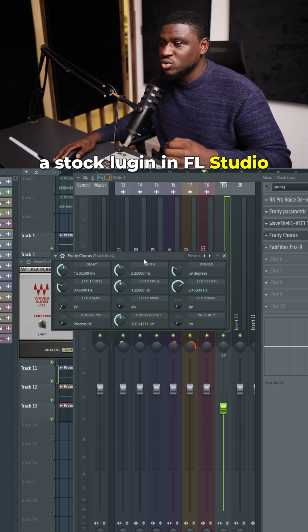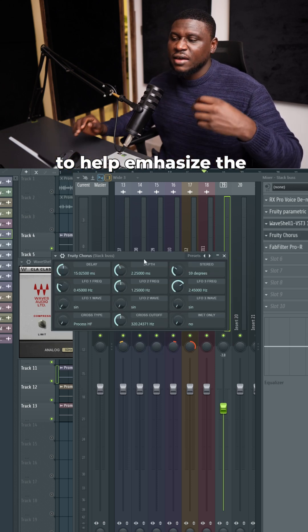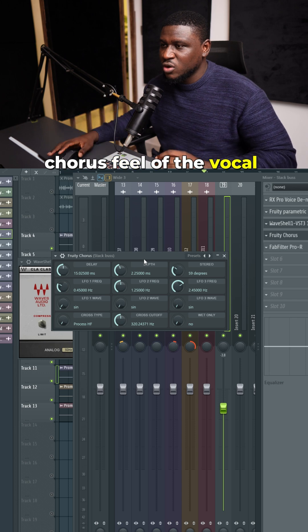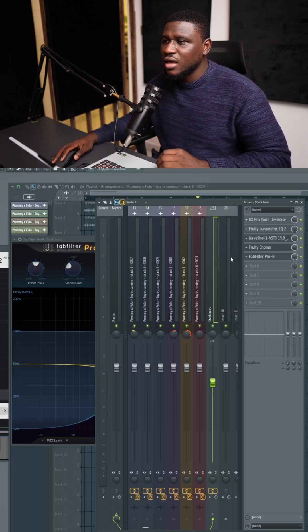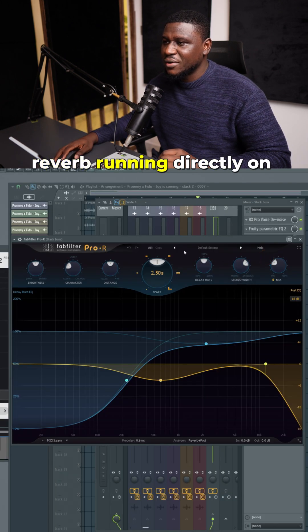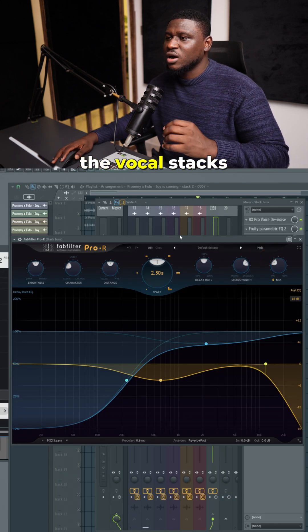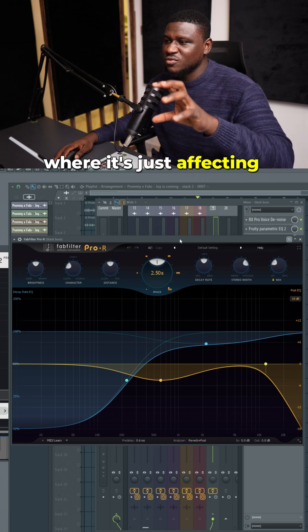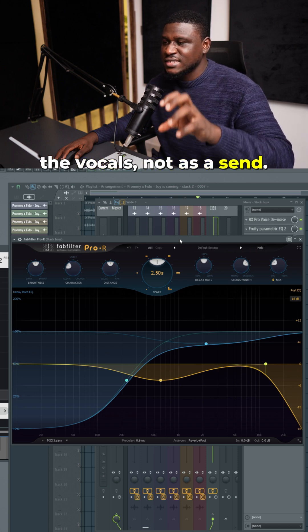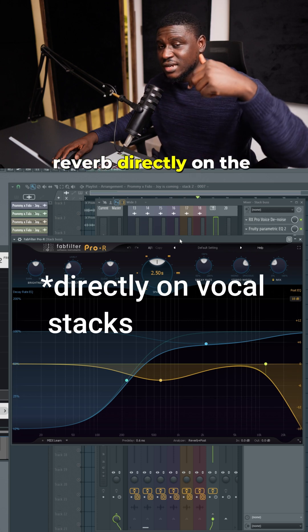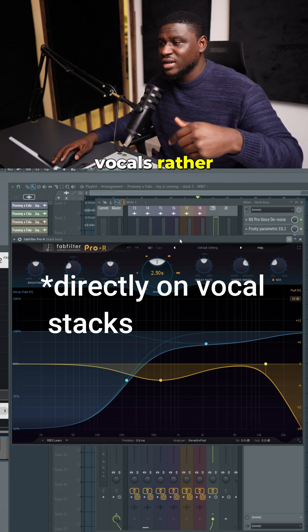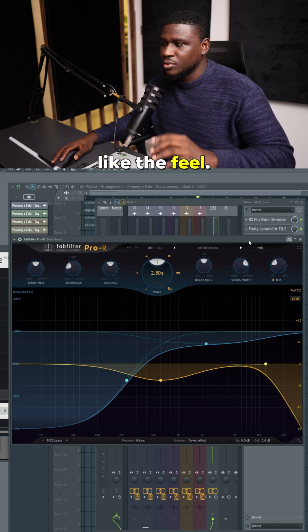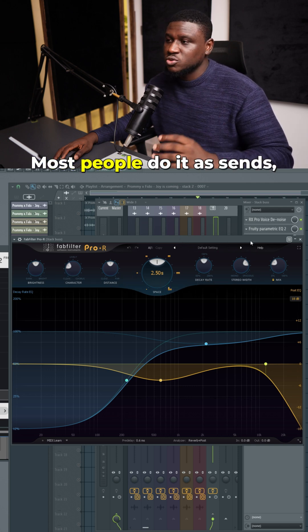Right here I have a reverb running directly on the vocal stacks, where it's just affecting the vocals, not as a send. I typically like to apply reverb directly on the vocals rather than as a send because I just like the feel. Most people do it as sends, but whichever way works for you is fine.